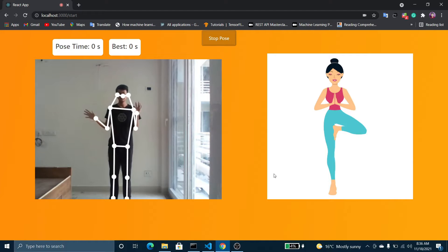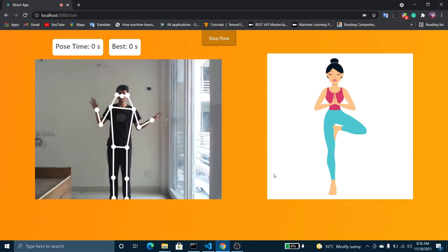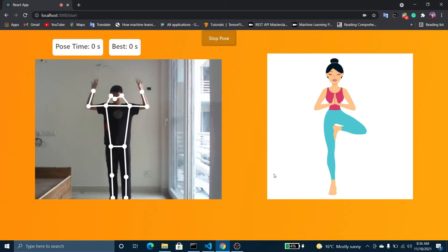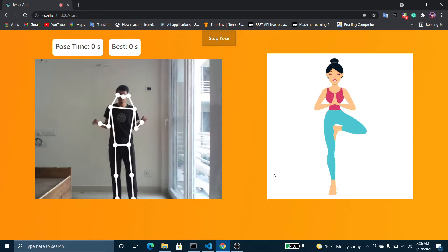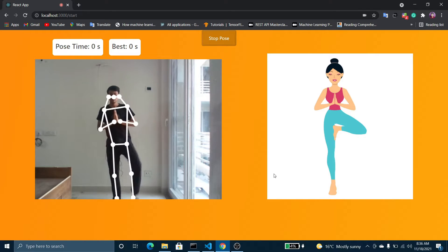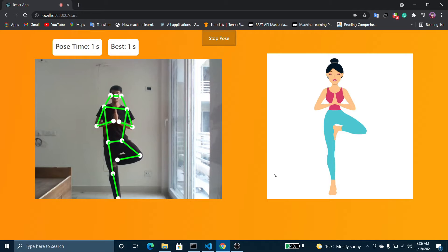This AI helps me do yoga. It predicts what pose I'm making and how well I'm making it in real time. Basically, it predicts where the different parts of the body are present in the image and uses this data to predict what pose it is. So if I'm making a yoga pose correctly, the skeleton over the body becomes green and a timer starts counting.